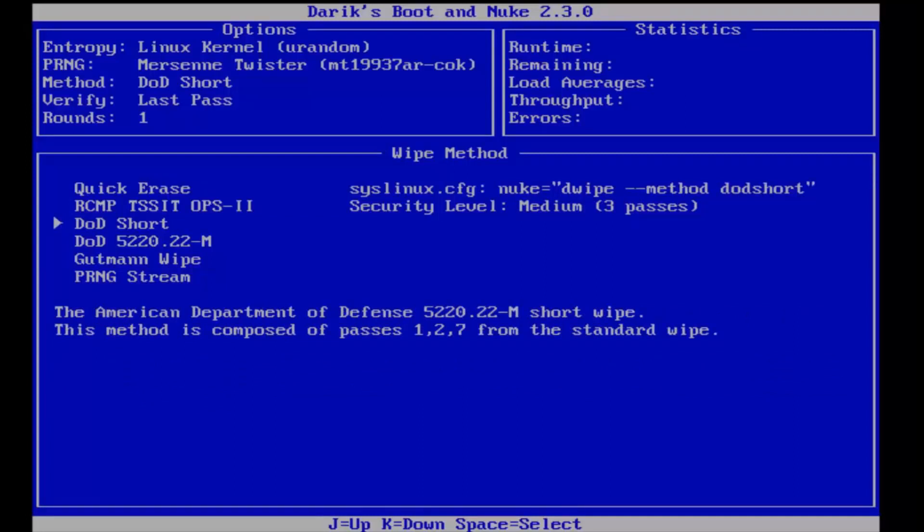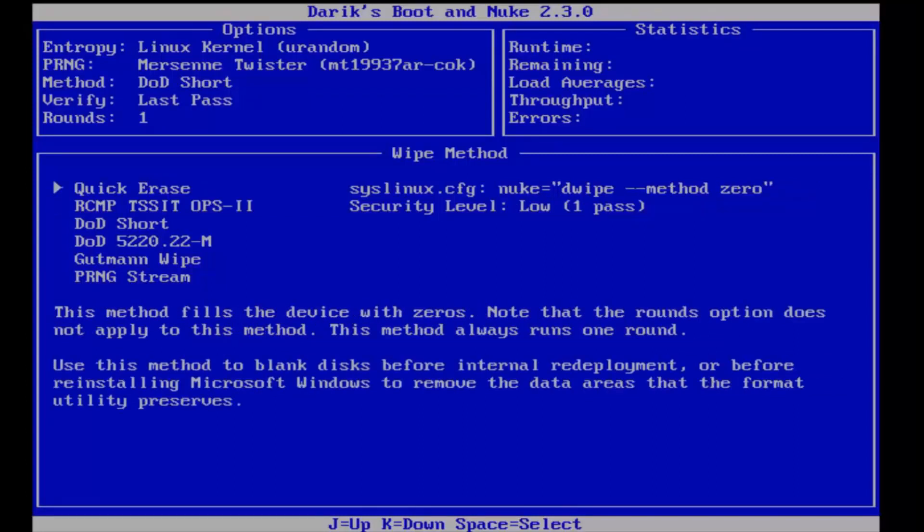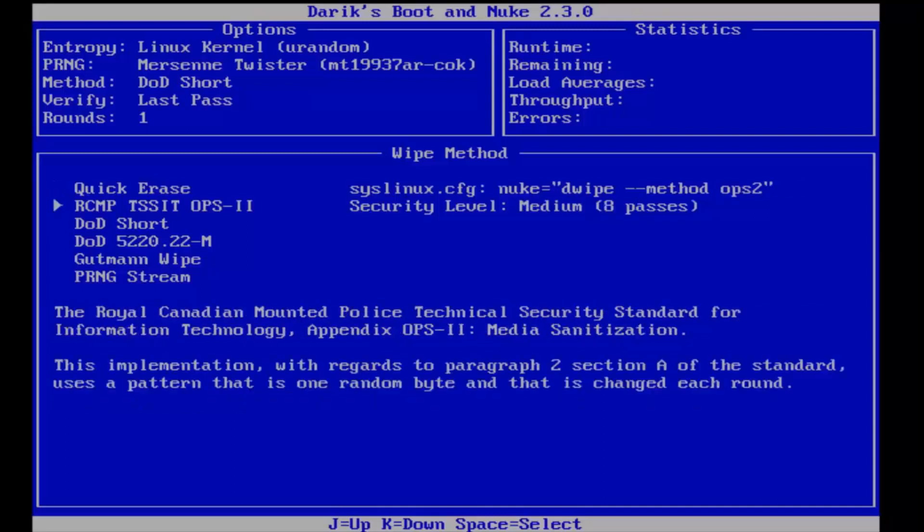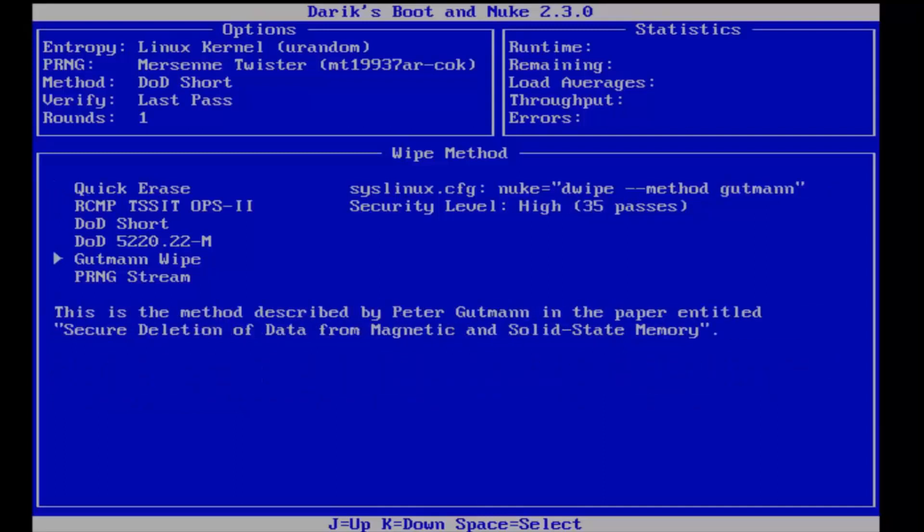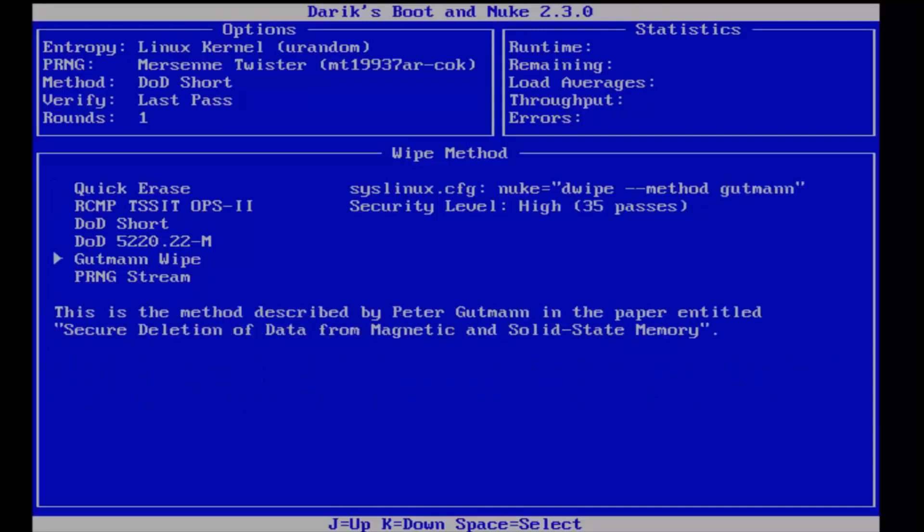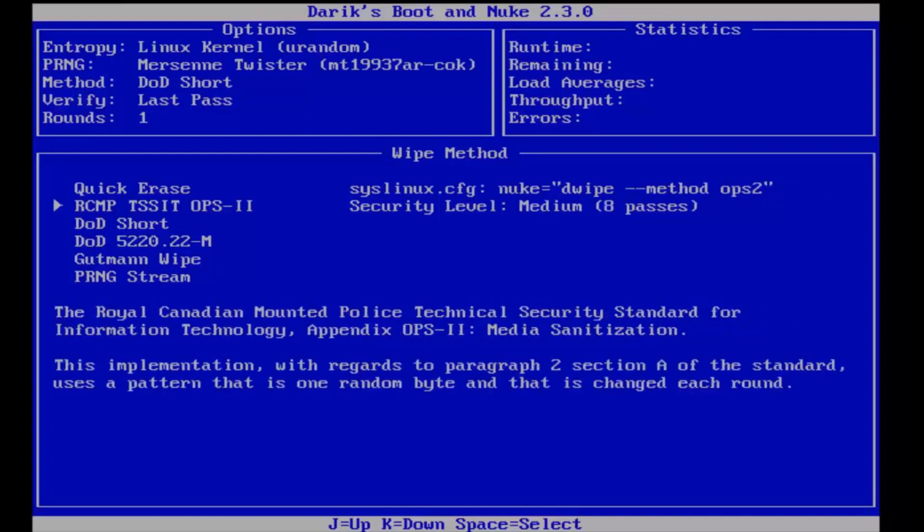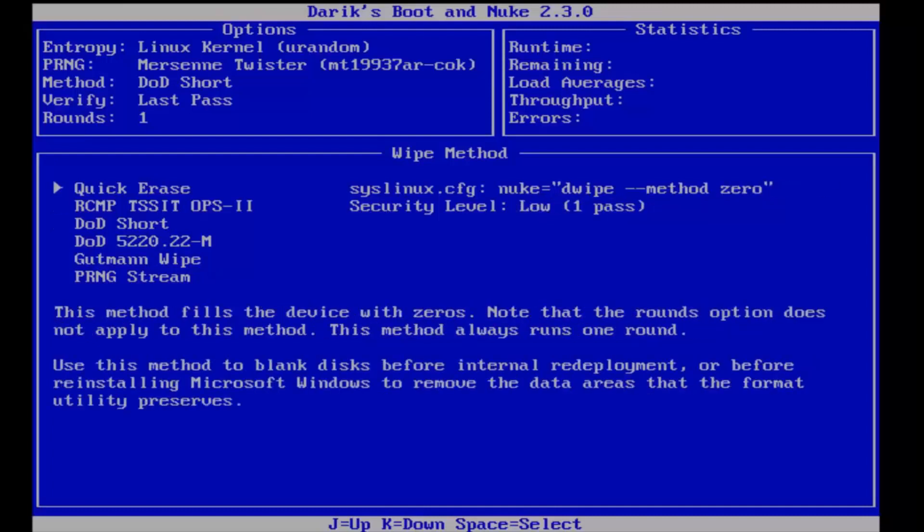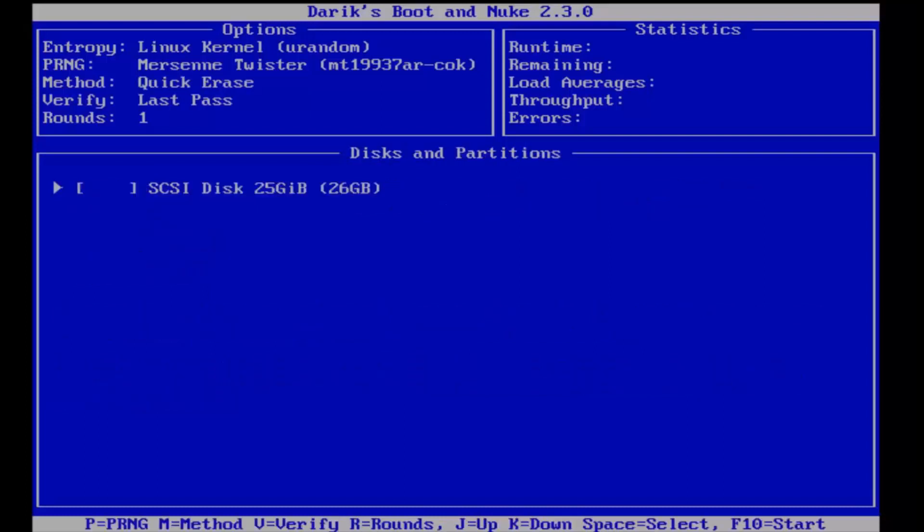For the purpose of this review, because it will be the quickest, I'm going to just select quick erase. If you are looking to erase your hard drive for good and you have time to wait, I would recommend going all the way down to the Gutmann wipe. But I'm going to just select quick erase for the purpose of this review. I'm going to click on enter.